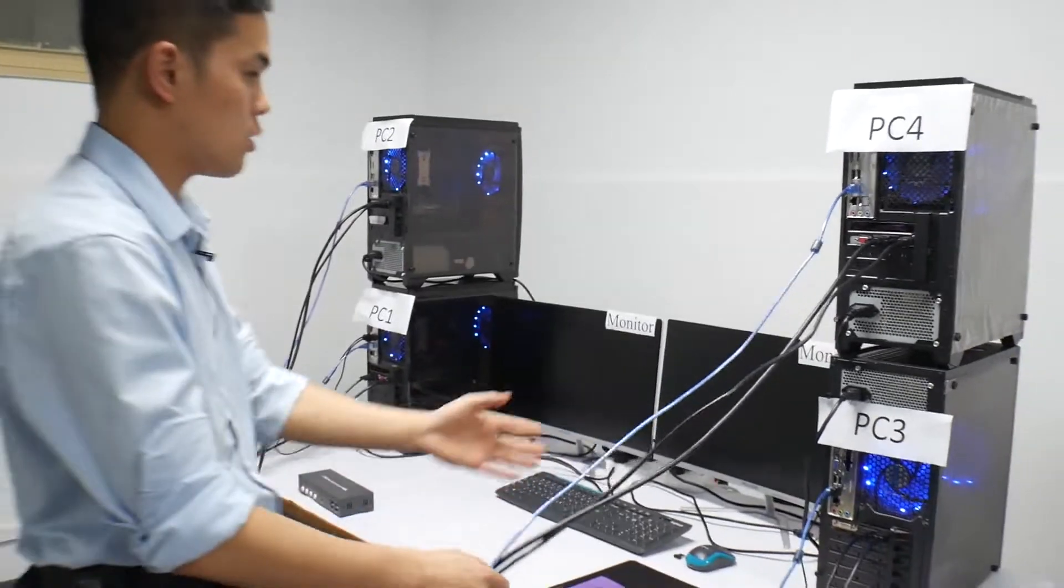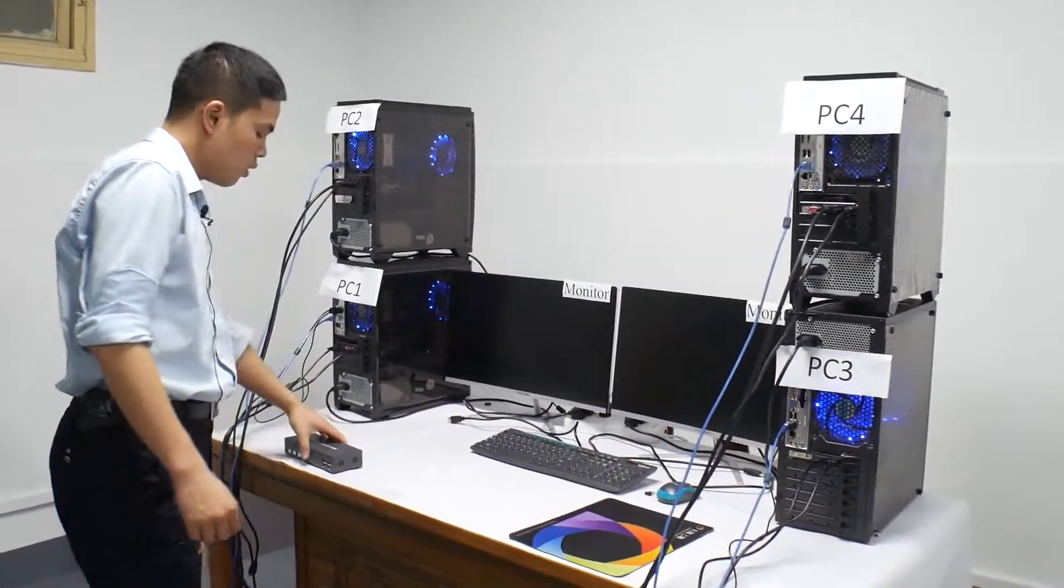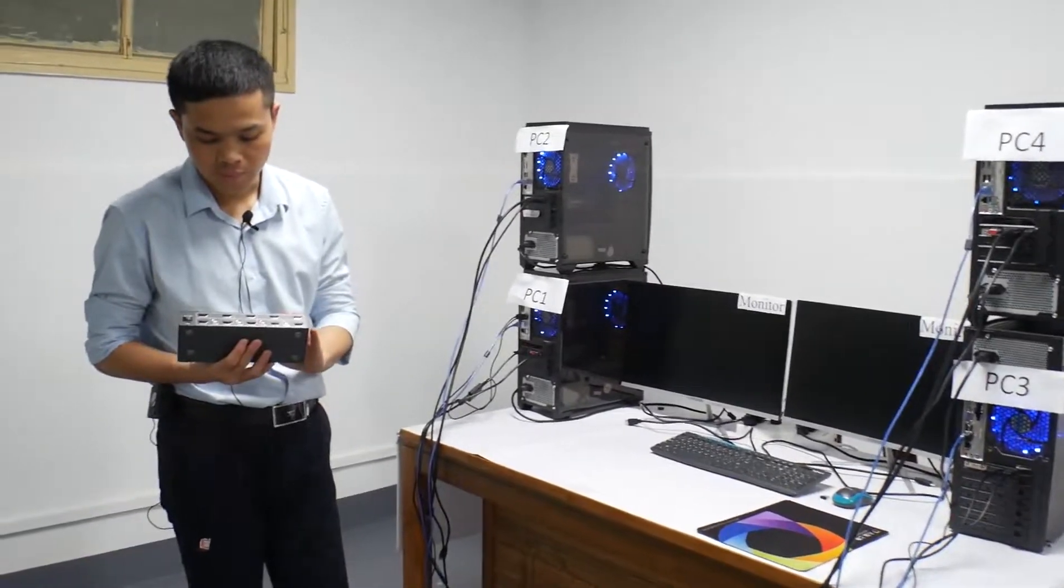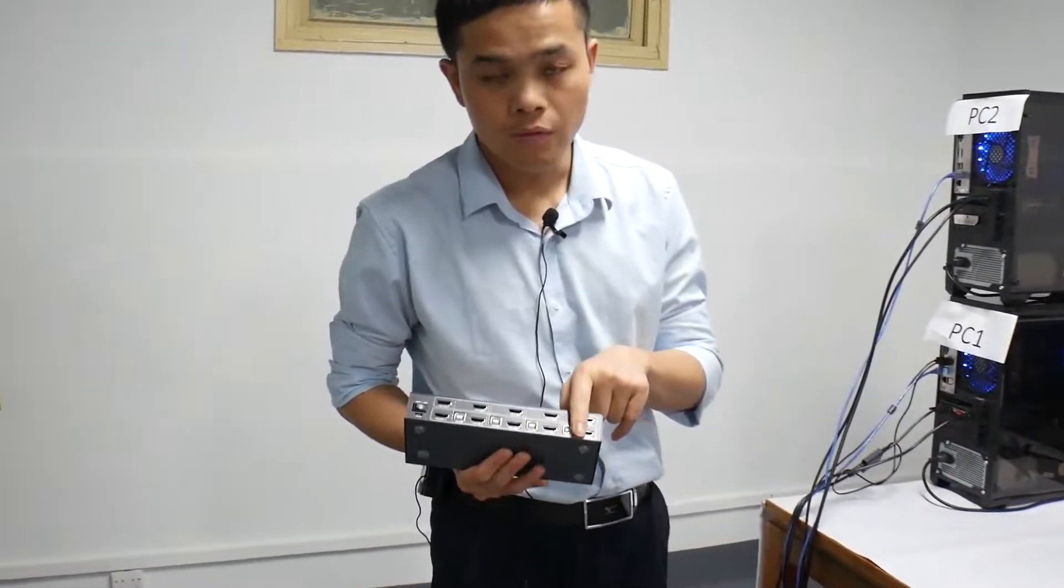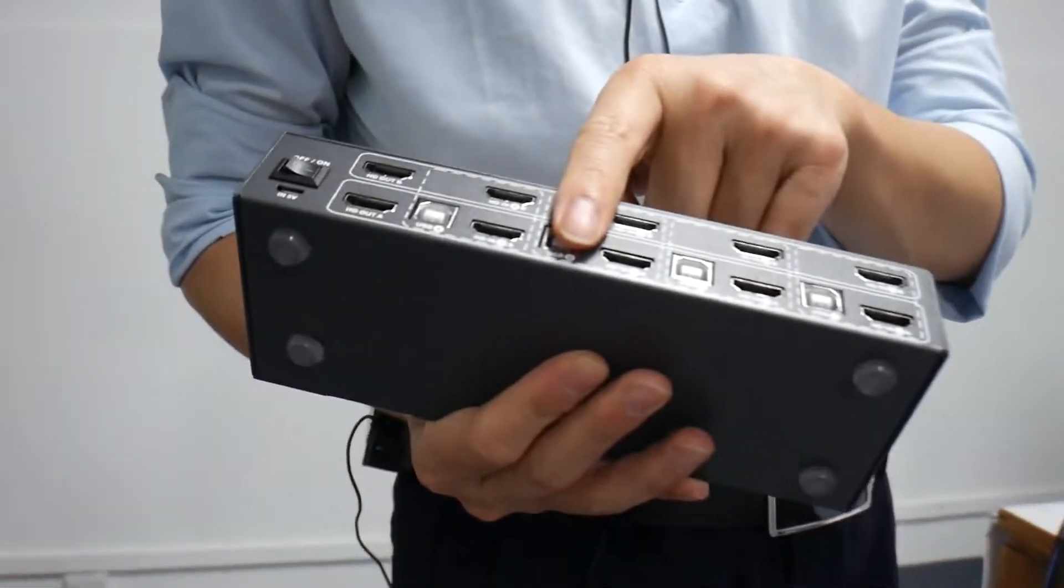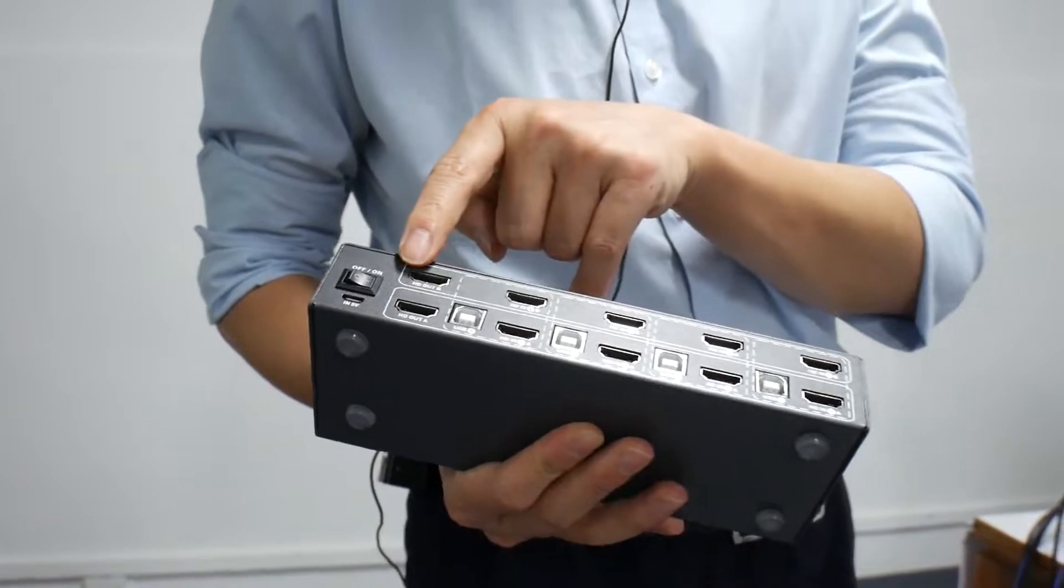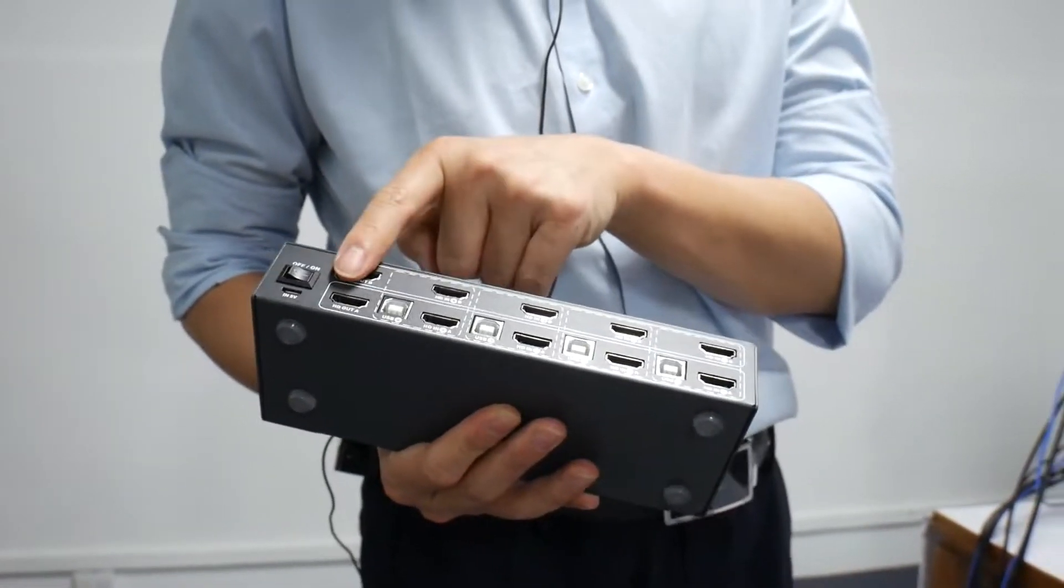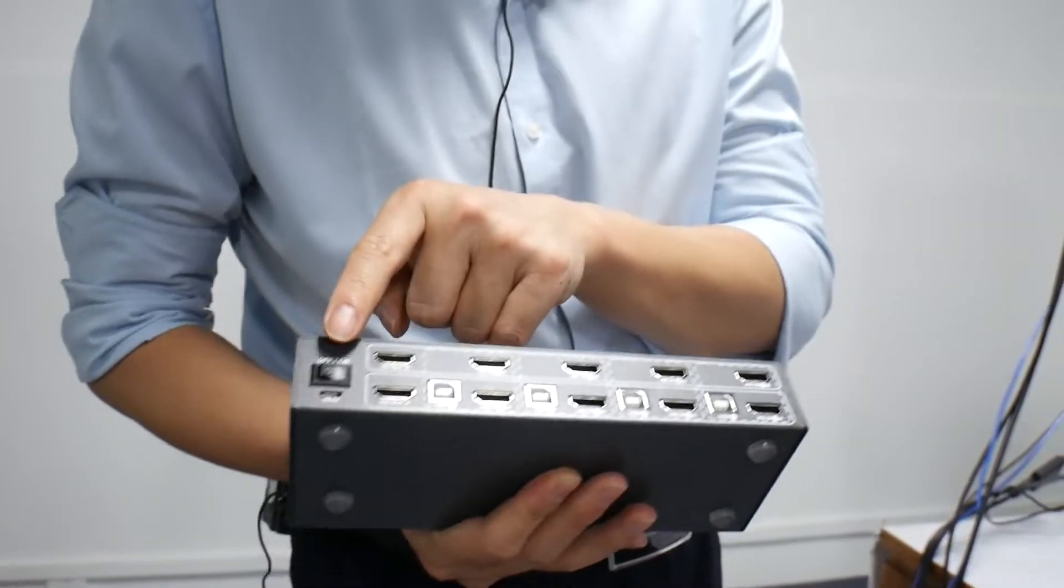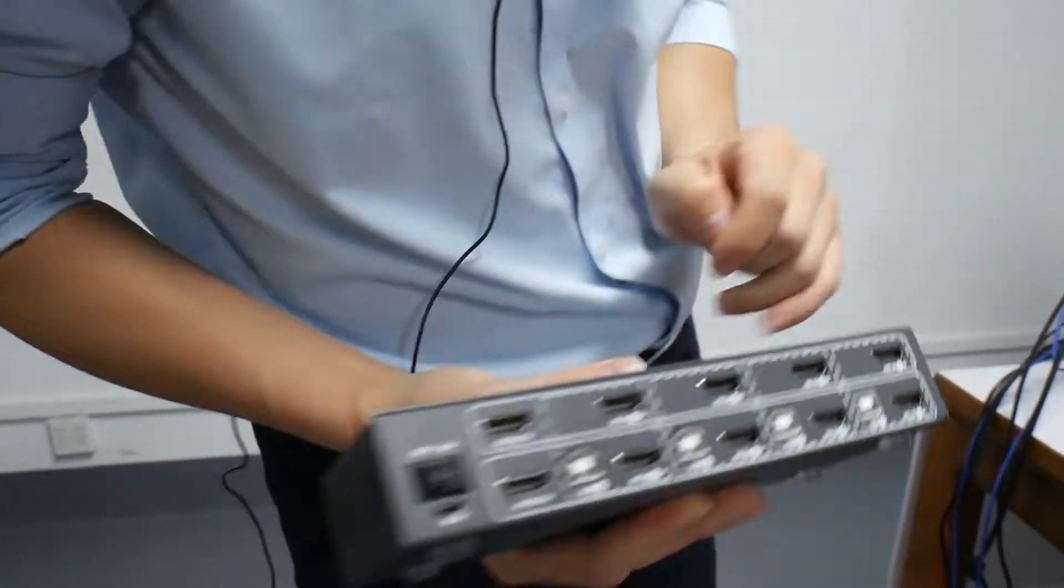Now we have finished connecting to the computer. And then I show you how to connect to the KVM. Remember this for PC1, PC2, PC3, PC4, and this HDR for the monitor. Here is the off and on. Now we switch to the on.